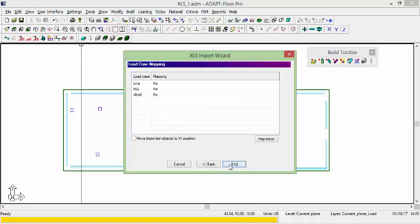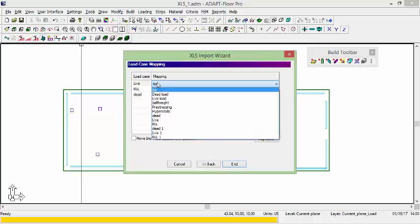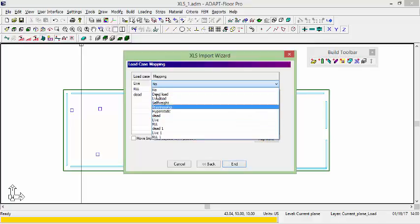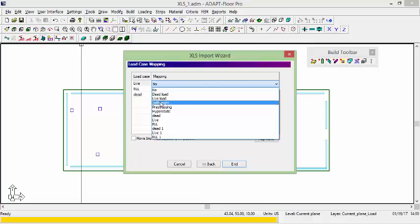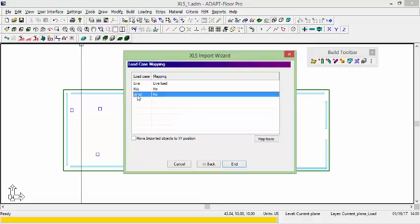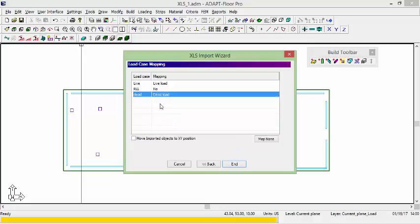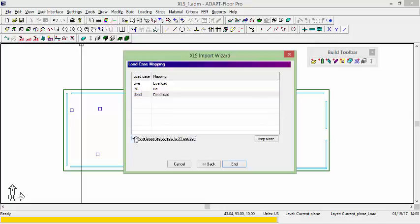If we select next, we have the option to map the load cases. For example, if the load cases that are written in the Excel file need to map to a different name of a load case, the program will allow the mapping to take place. Here we'll select live load. For dead load, we'll select dead load. And for the roof live load, I'm not going to map that. I'm going to create a new load case in the program or in the model called RLL. And I'll also choose to move the location of the set of loads that I'm going to import. We'll select end.